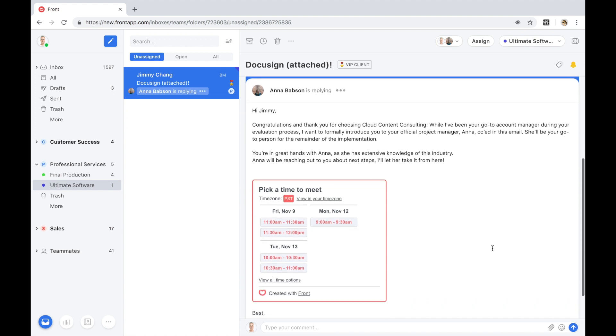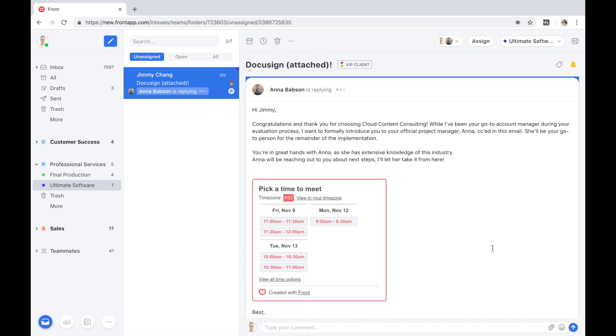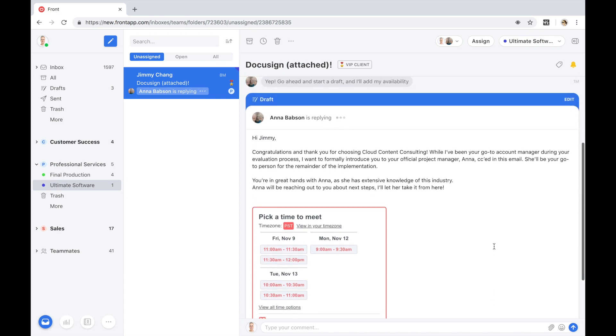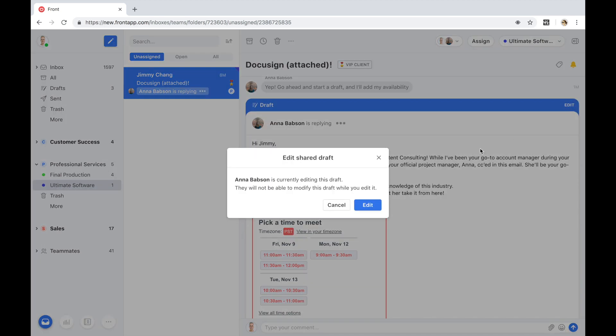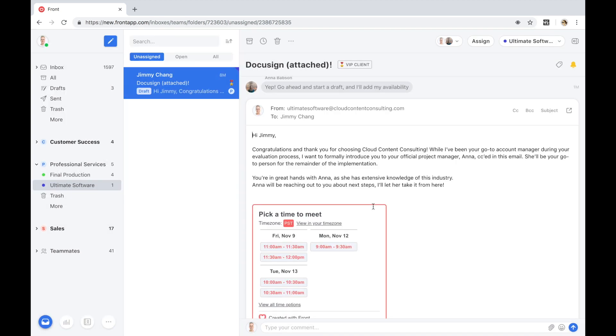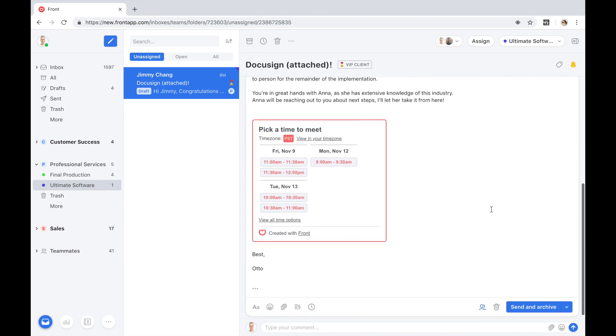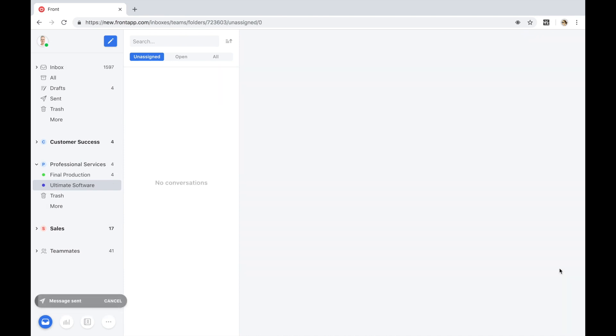And because email and calendar belong in the same inbox, Anna is able to access her calendar and meeting scheduling functionality right from within Front. She's able to easily insert her availability into the reply so that Jimmy from Ultimate Software can book a meeting with a single click. The account manager will now reply back to Jimmy with an introduction to Anna and kick off the implementation.